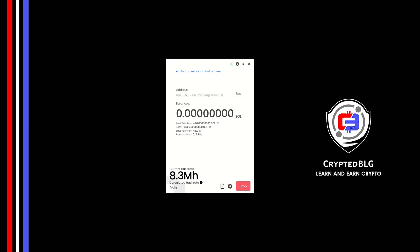In this video I am going to show you how to mine Solana on any Windows PC.